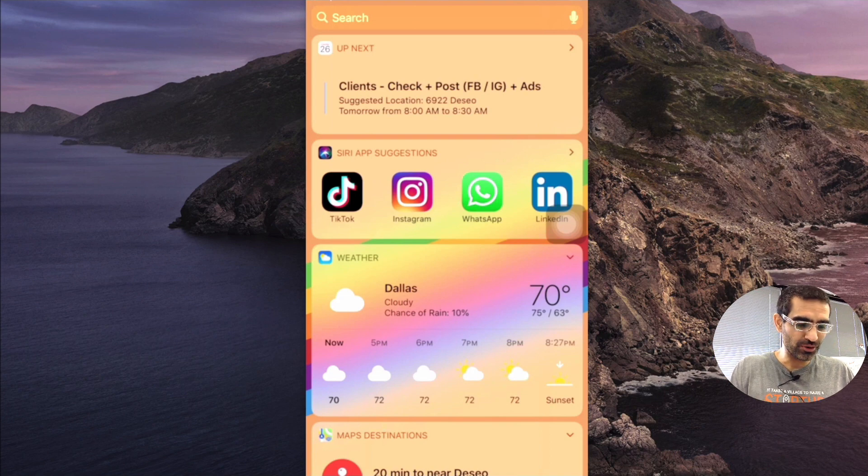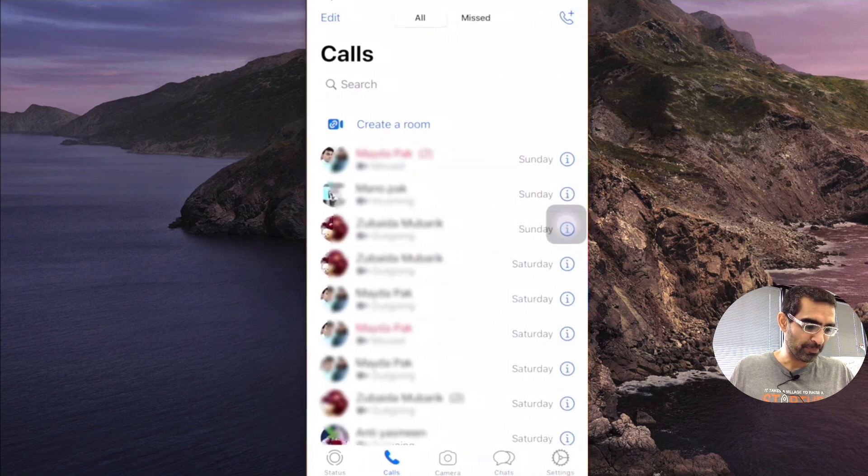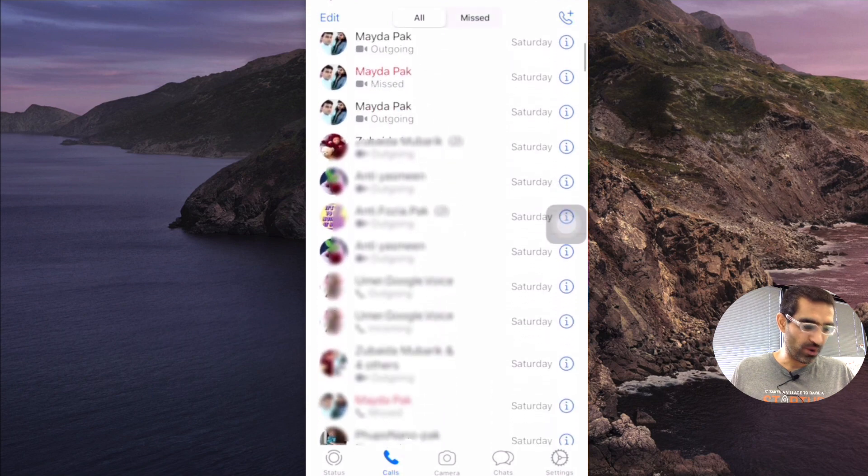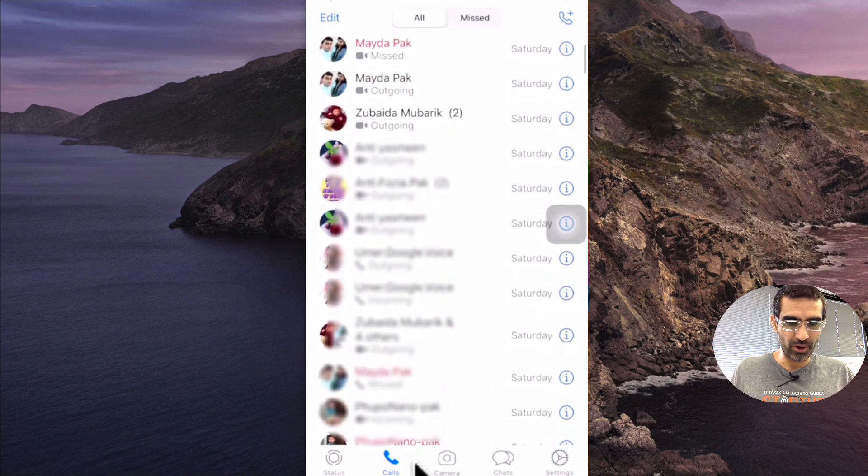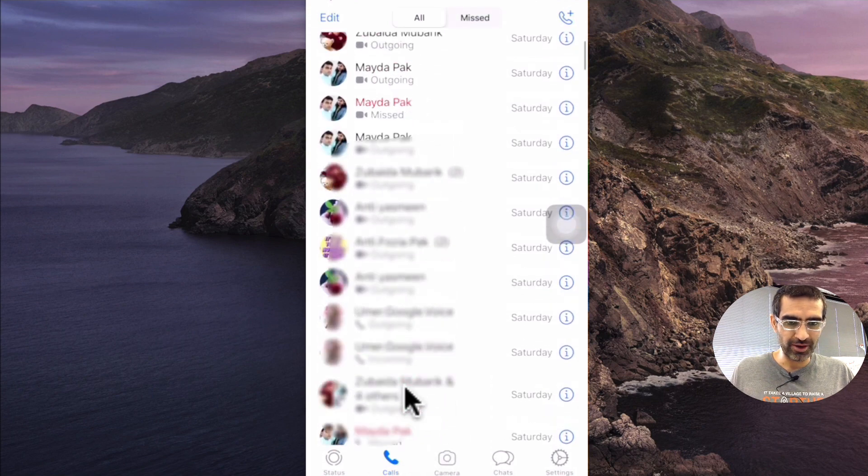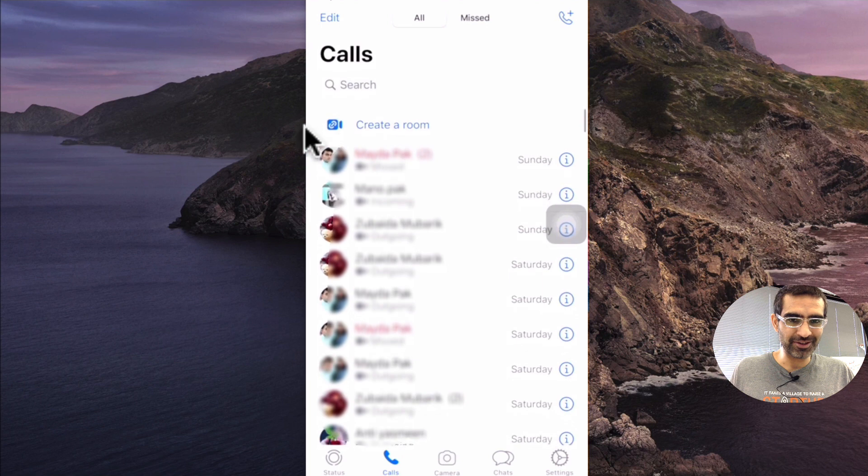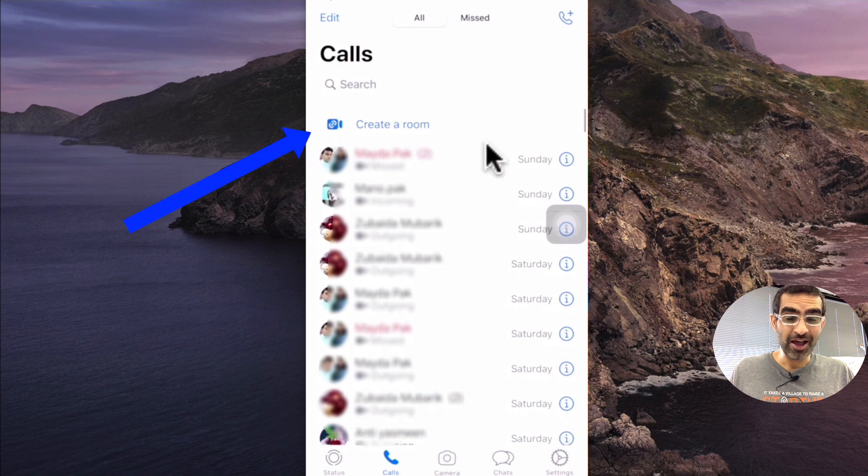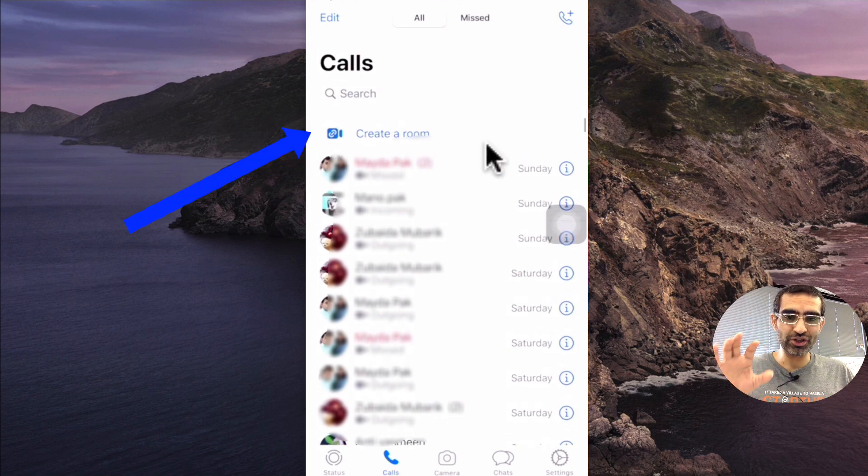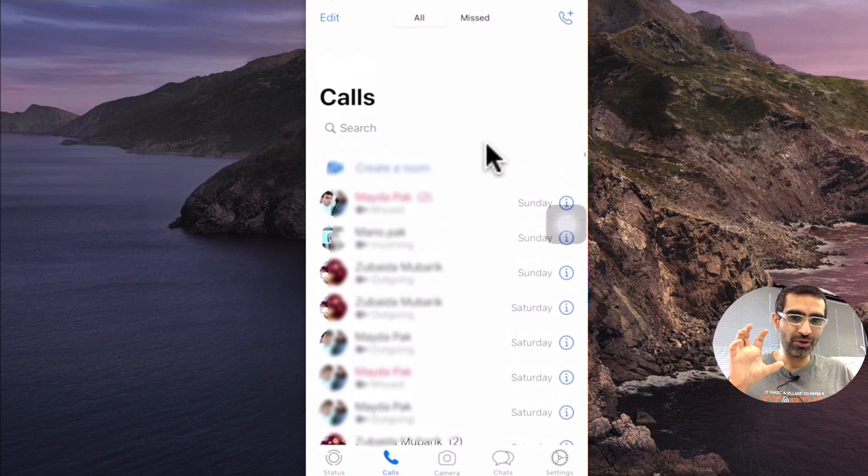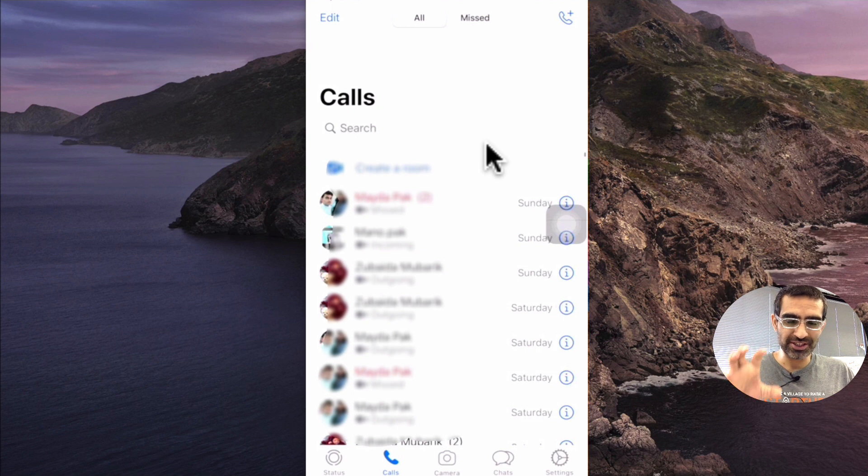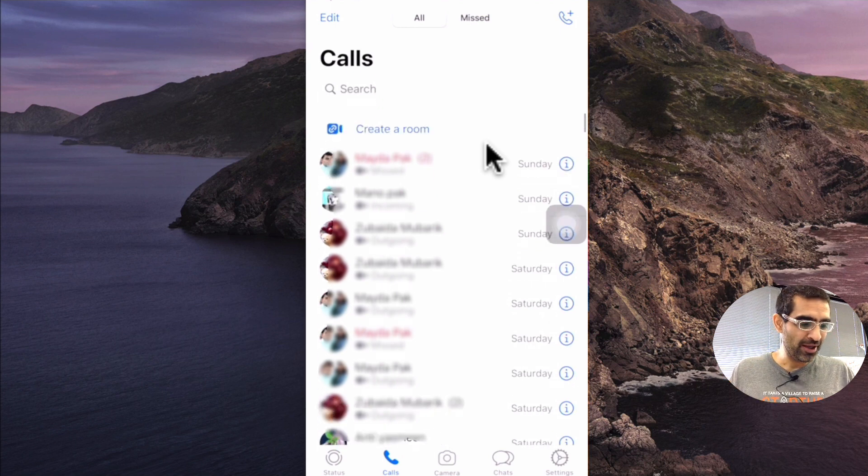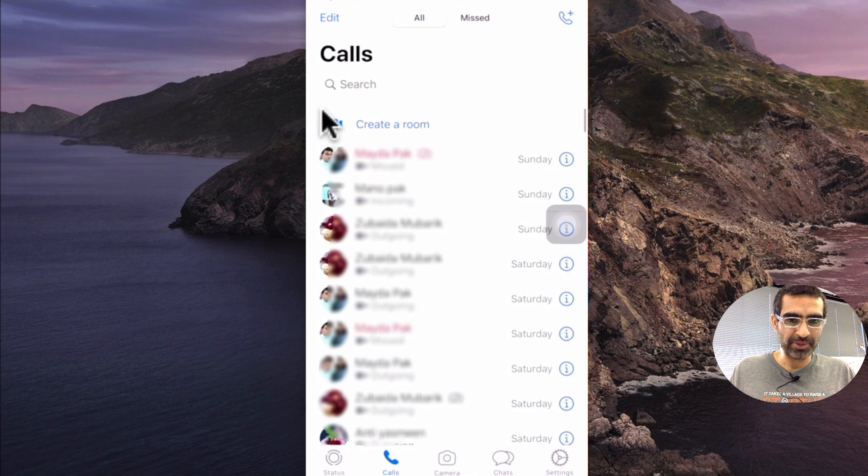So what I'm going to do is go to my WhatsApp and then I'm going to go to my calls right here. Now if you're not seeing this option, make sure you update your WhatsApp app from the App Store or Google Play Store. Now watch what happens.